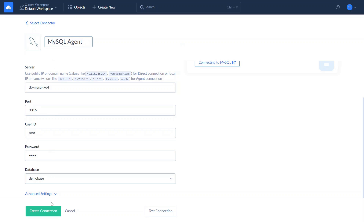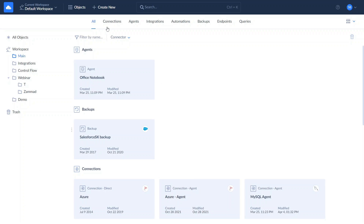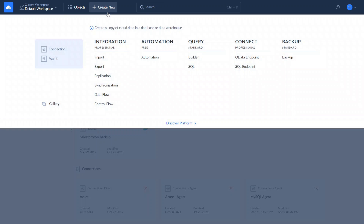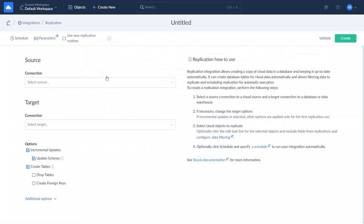Now that connections to Salesforce and MySQL are created, we can move to the examples. Let's start with the replication from Salesforce to MySQL. To replicate your data, click New and select Replication. Select Salesforce as source and MySQL as target.